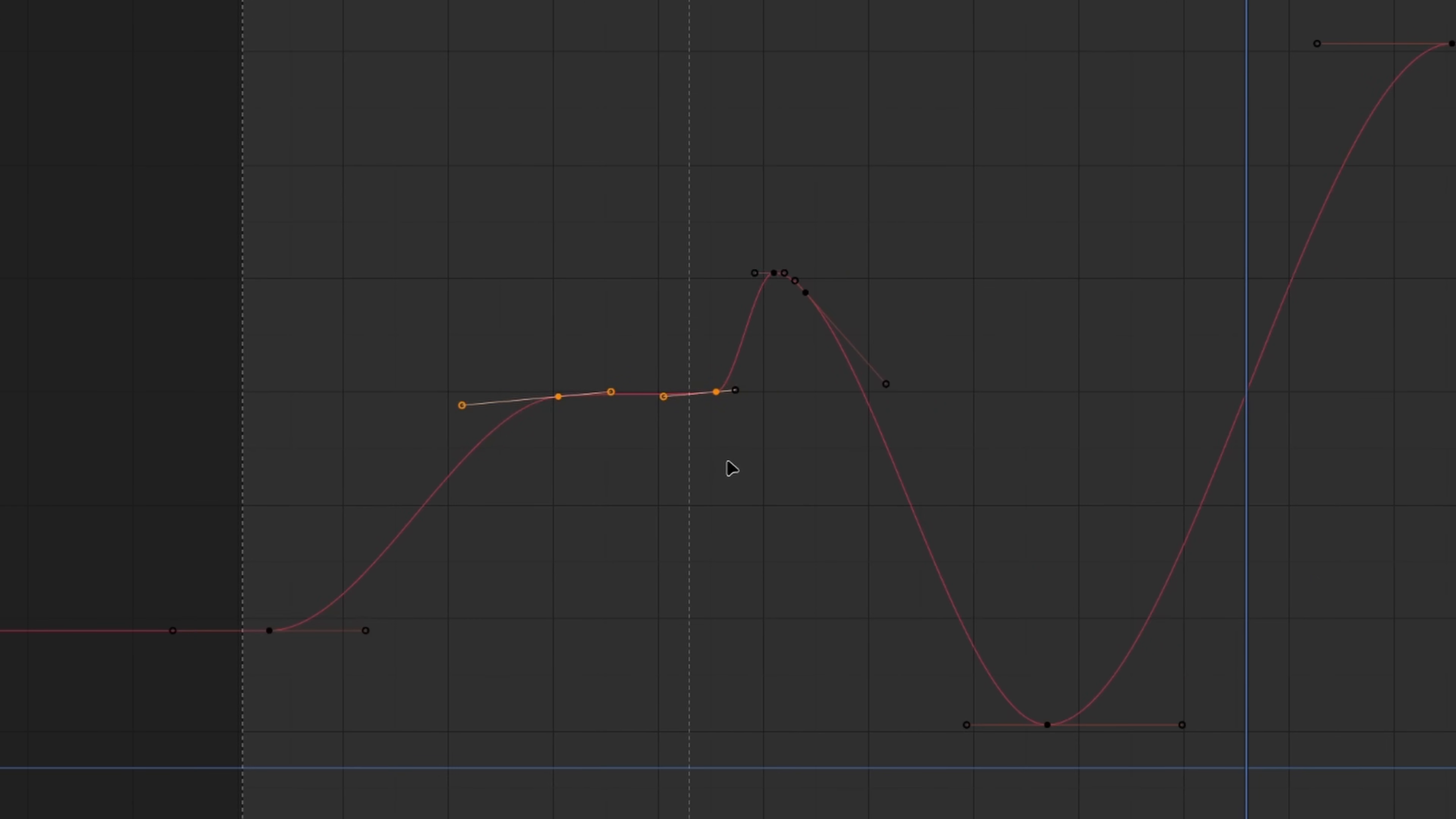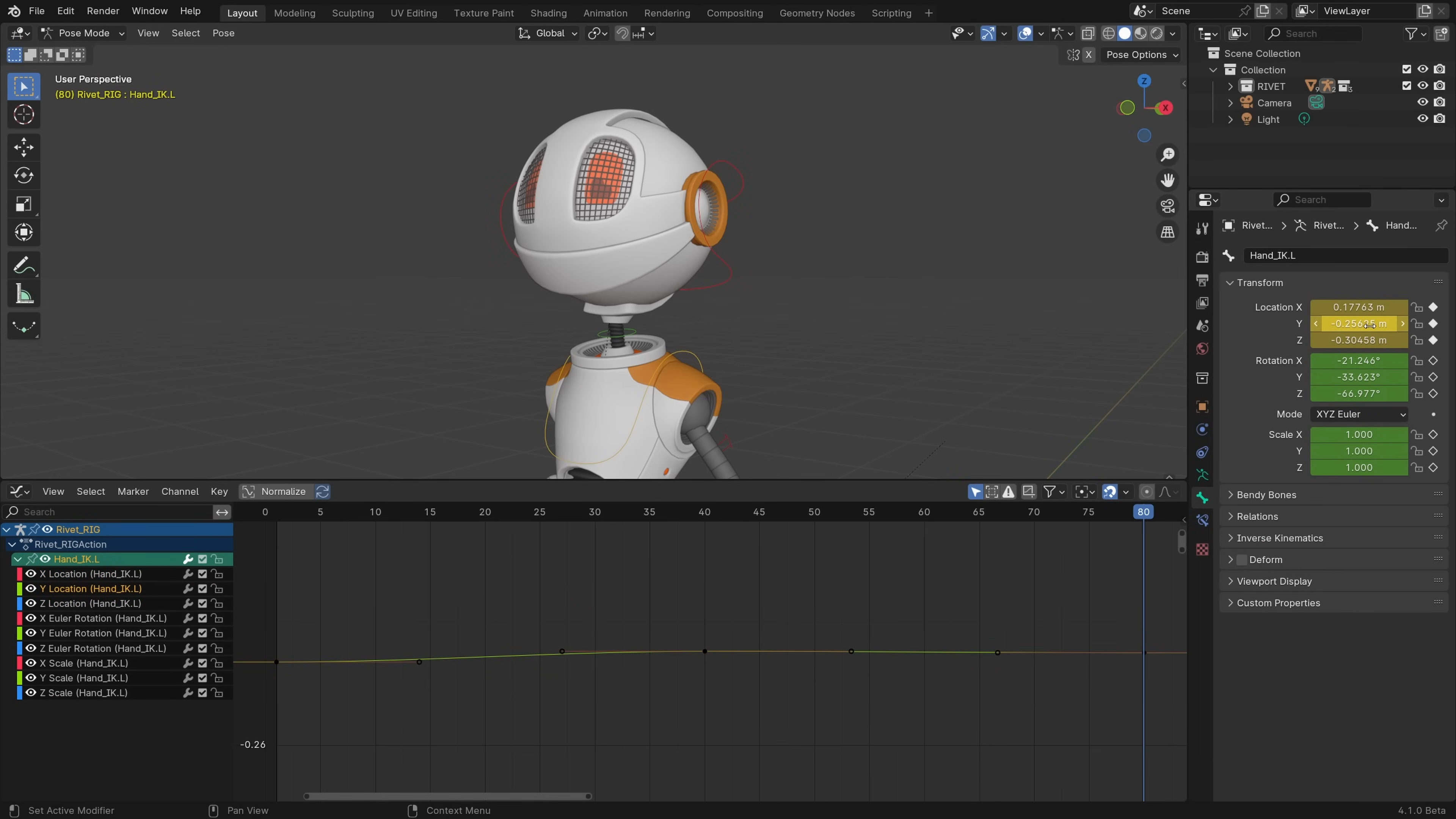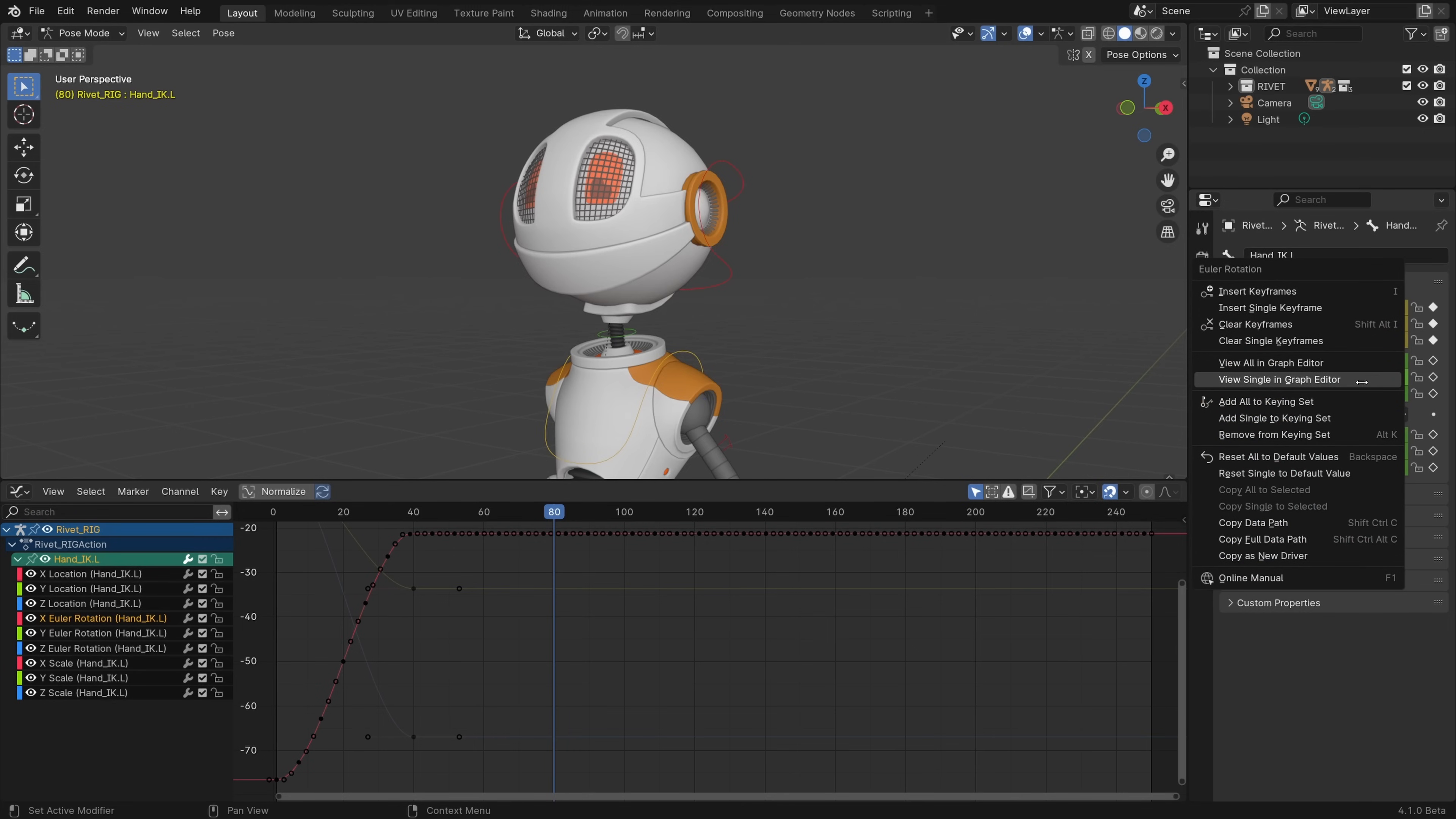In the graph editor, a new scale from neighbor operator can help you match a pose on either side of a set of keyframes. You can now right-click on most animated properties and choose view in graph editor to zoom to that property's curve if there's a graph editor already open.